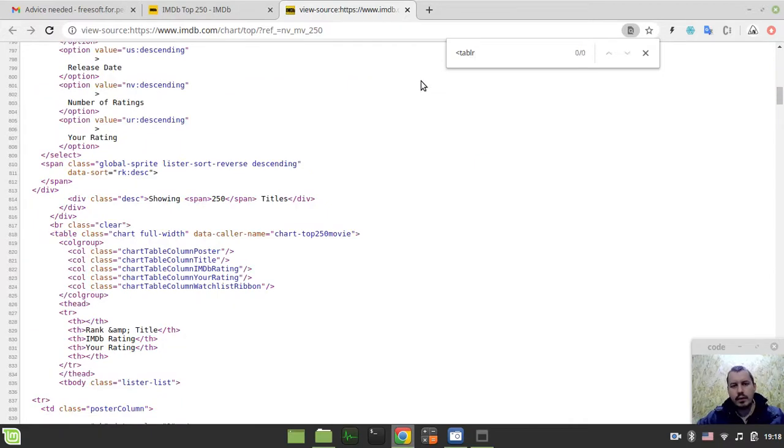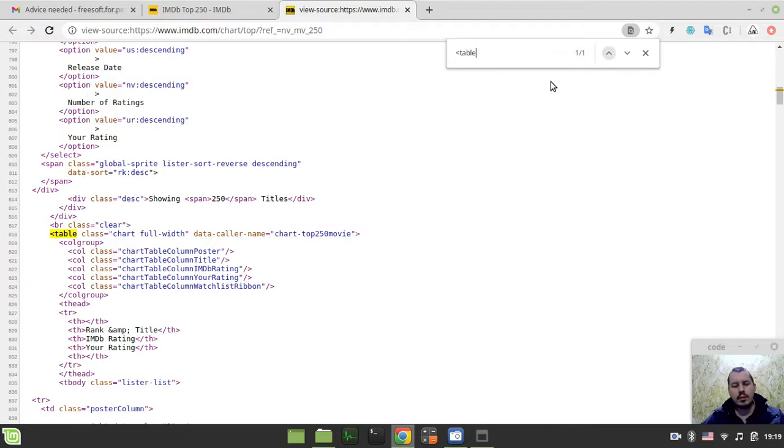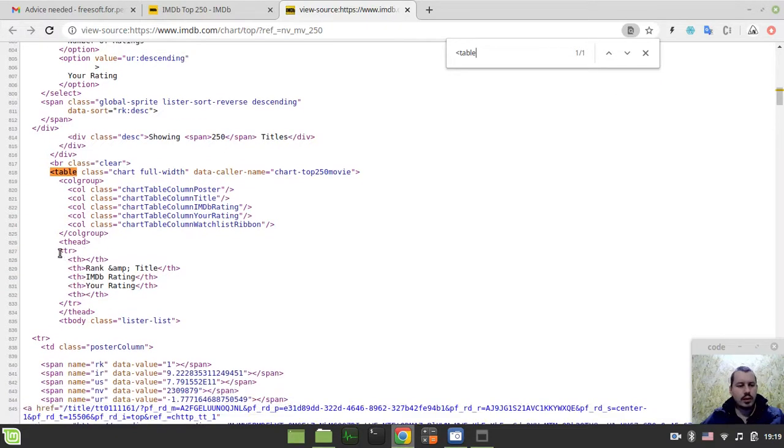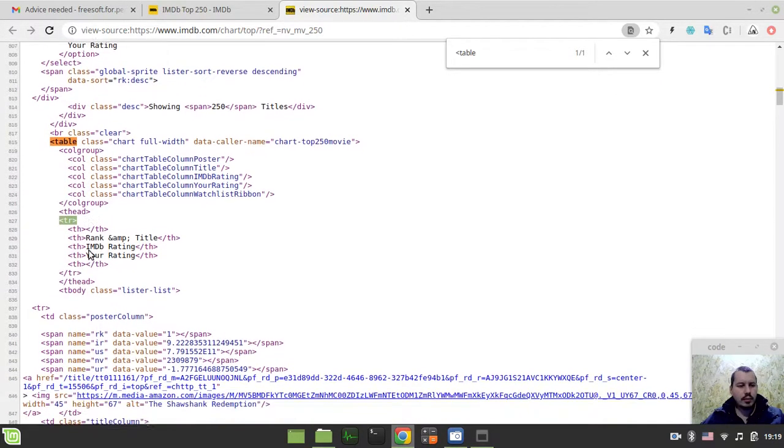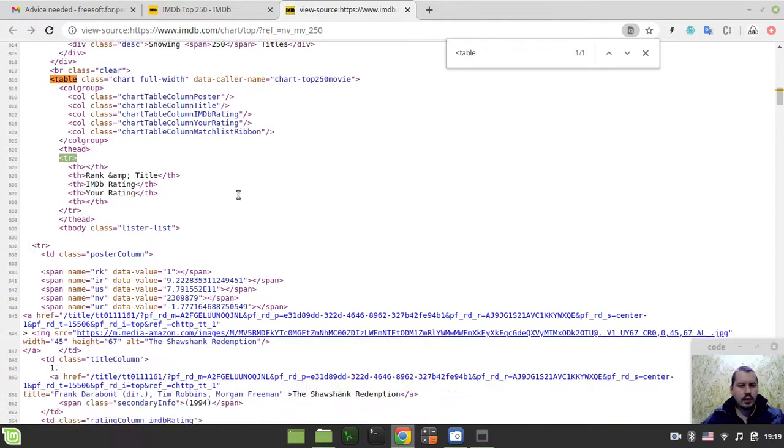If not... well, yeah, we have the only table here. Yeah, this is good. So we can go straight ahead if we're searching for table row tags.